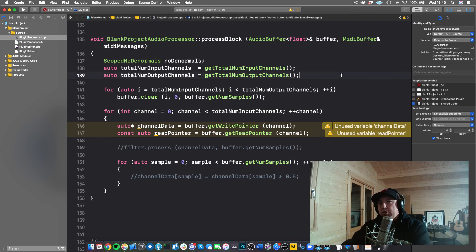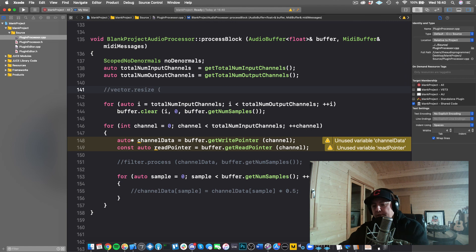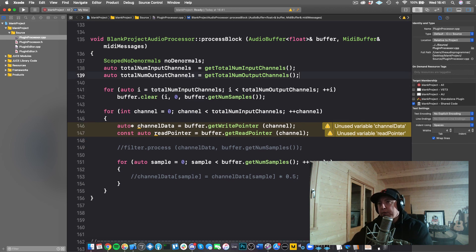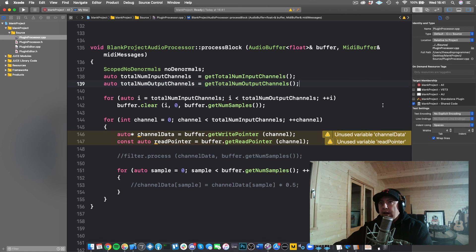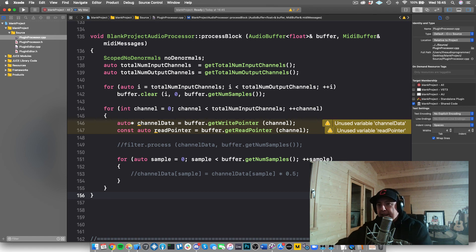The other thing to avoid is allocating memory on the audio thread. For example, don't call vector resize inside the process block. Any memory allocation — we don't know how long it's going to take — can block your audio thread. So: no memory allocation, no vector resizing, and no console output on the audio thread. That's a generalized overview of the process block and the audio callback. Feel free to add comments below, and I'll see you next time.